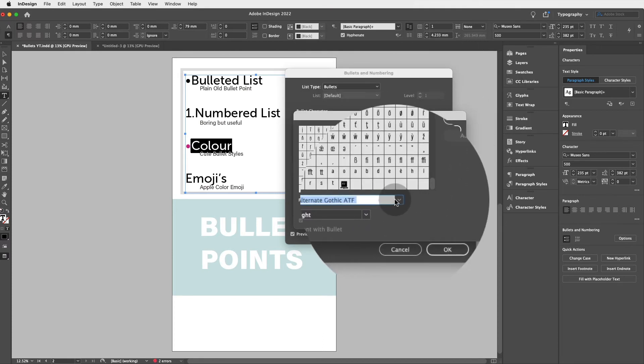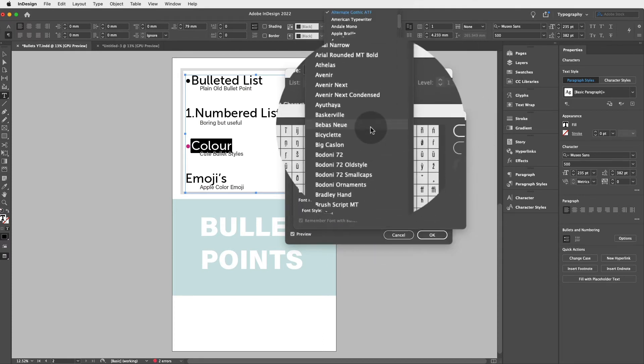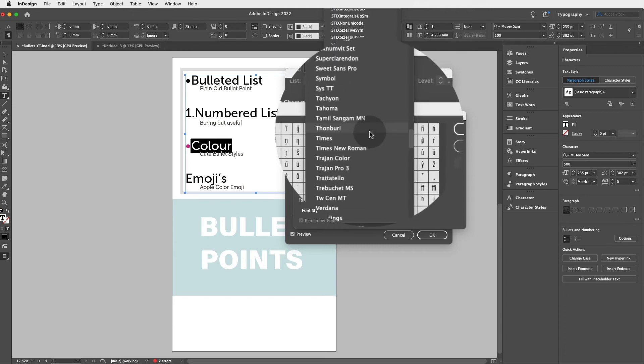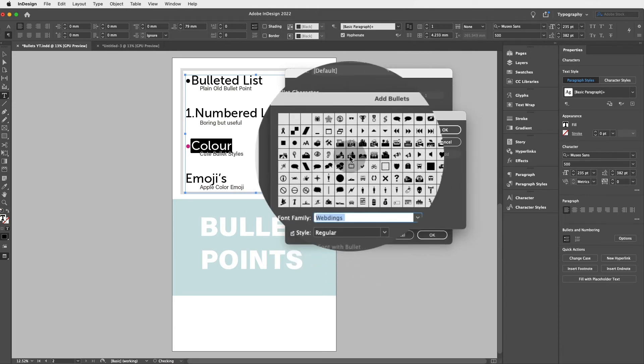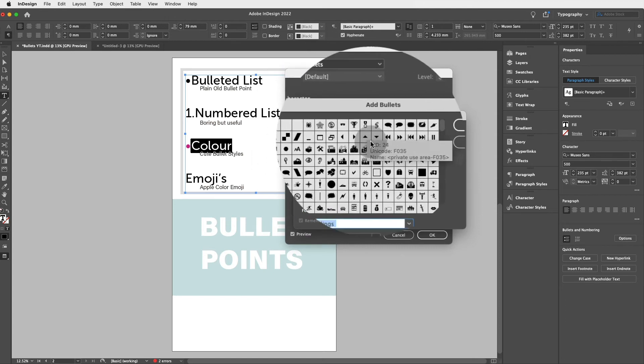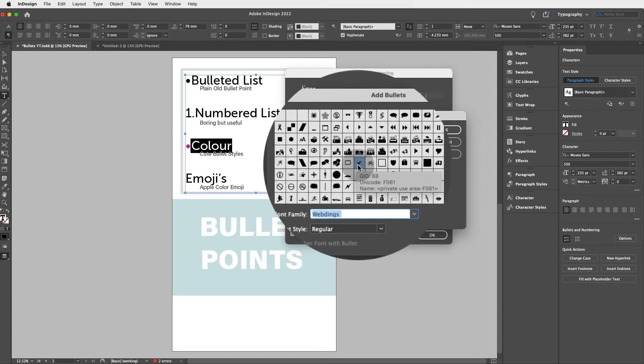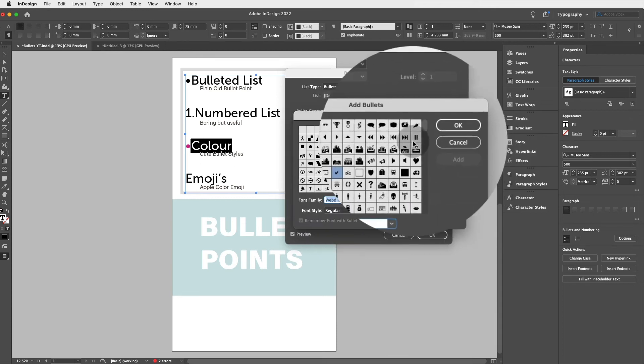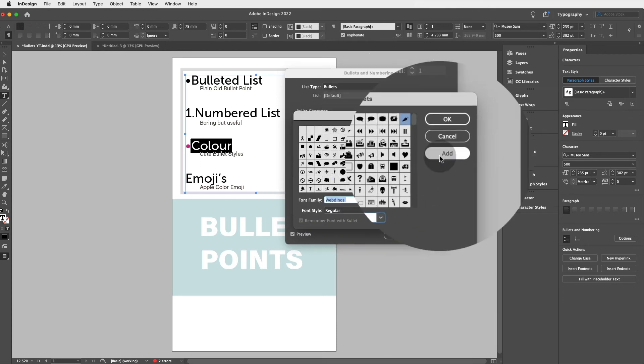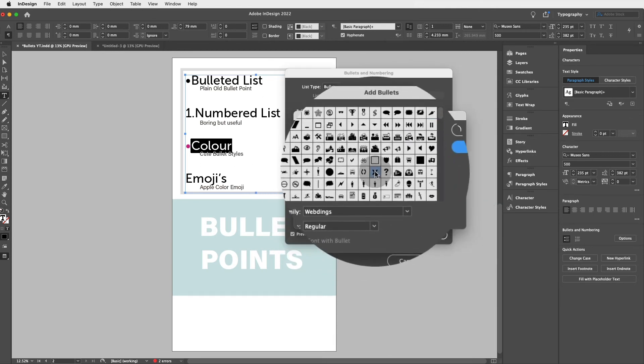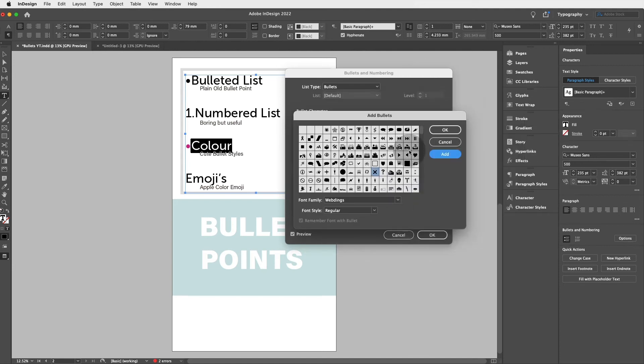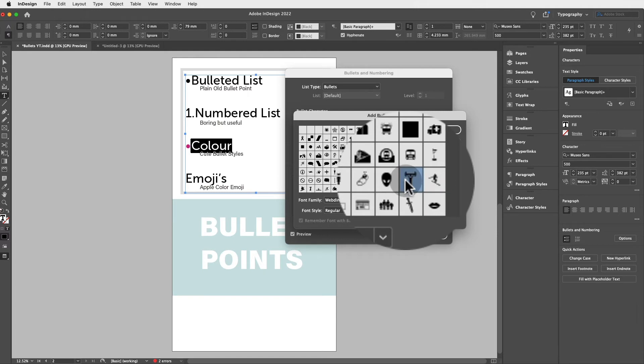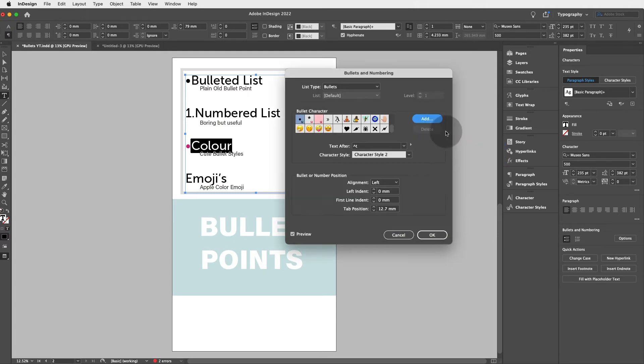Now if you search for Webdings, if you type W and you search for Webdings, it's quite a cool font for bullets. So you can click on this tick, the little pepper, the little cross, the heart, this little dude that's working out, whatever you like, and then you click on okay.